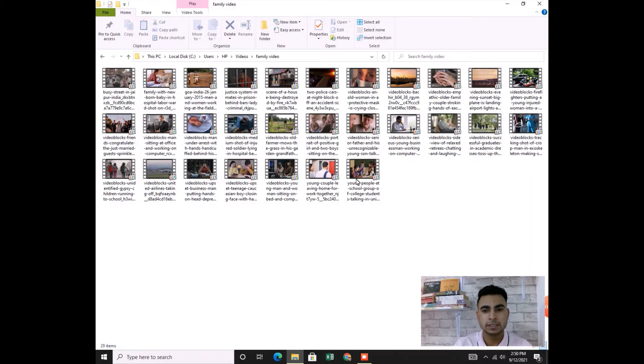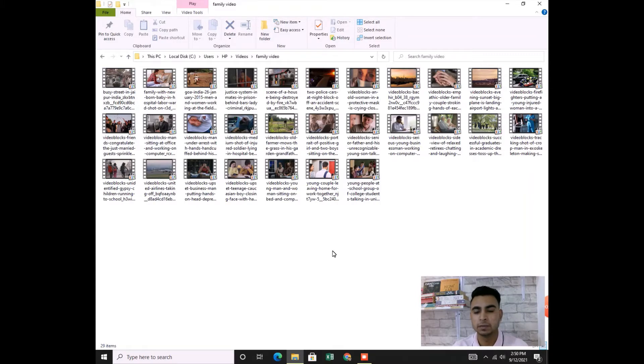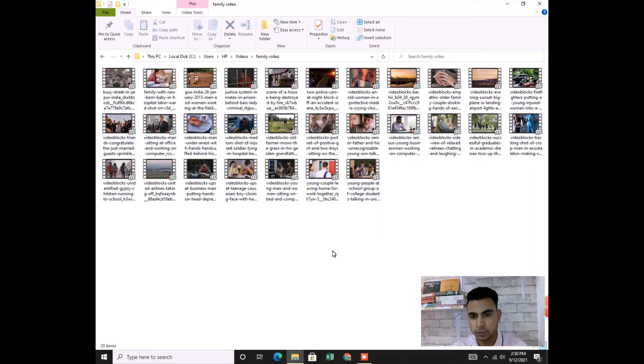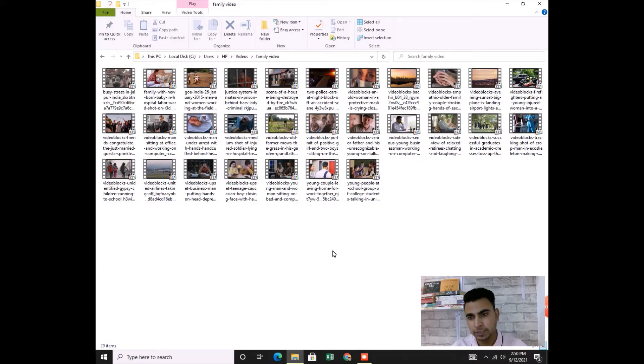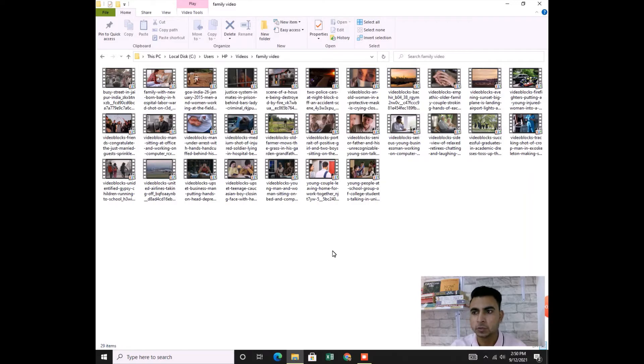The simple trick is, for example, if you've got too many files and you want to rename them in one time - like you've got some files which you want to rename with the same name but in a sequence like one, two, three, four, five - how can you do that? It's a very simple trick.